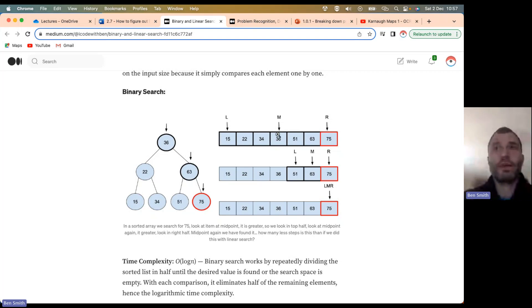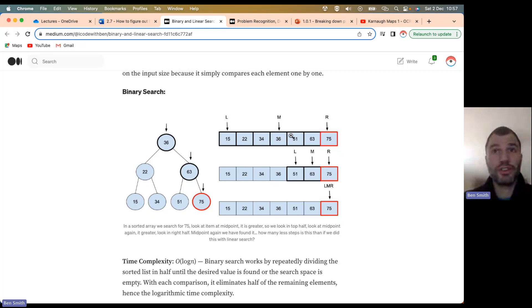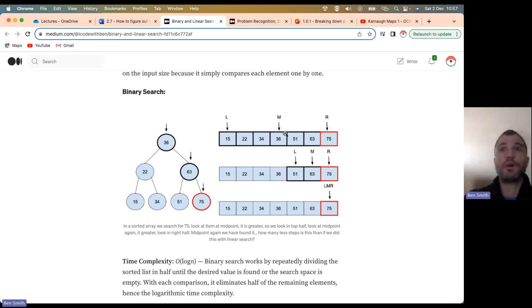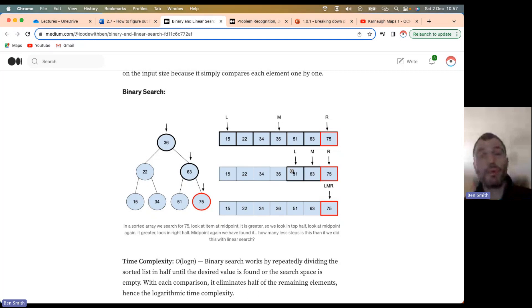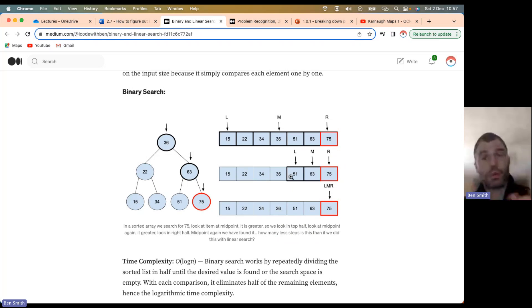We look at the midpoint value of 36. Since the number we're looking for, 75, is greater than 36, we know we'll never find 75 in that lower part of the array, so we can discard it. We then update our lower bound — the left pointer — to be the index of the midpoint plus one, so we can search from the new lower bound to the upper bound.